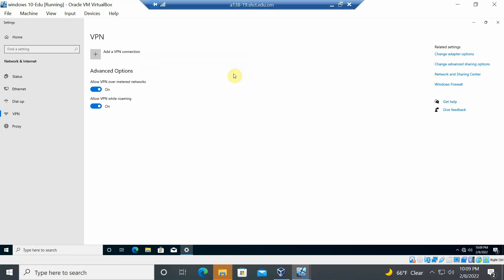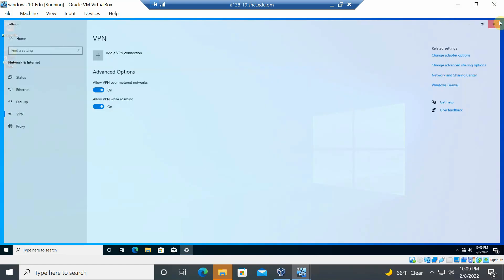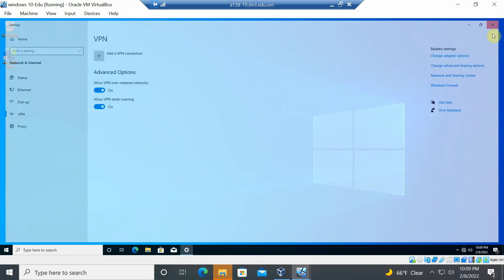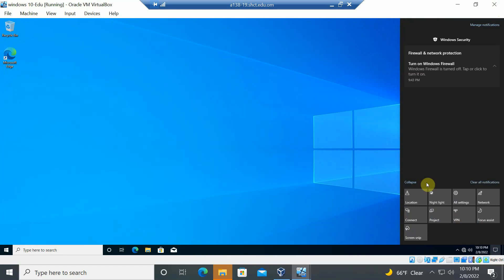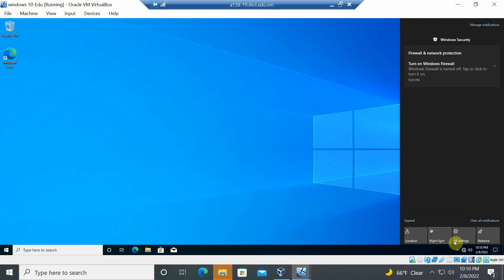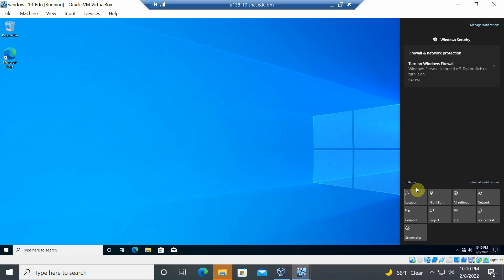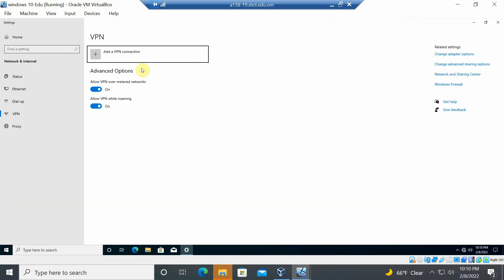To find the VPN settings, click the notification icon in the taskbar. Expand the quick actions panel to see all features. Click 'VPN'. Since no VPNs are currently configured, click 'Add a VPN connection'.